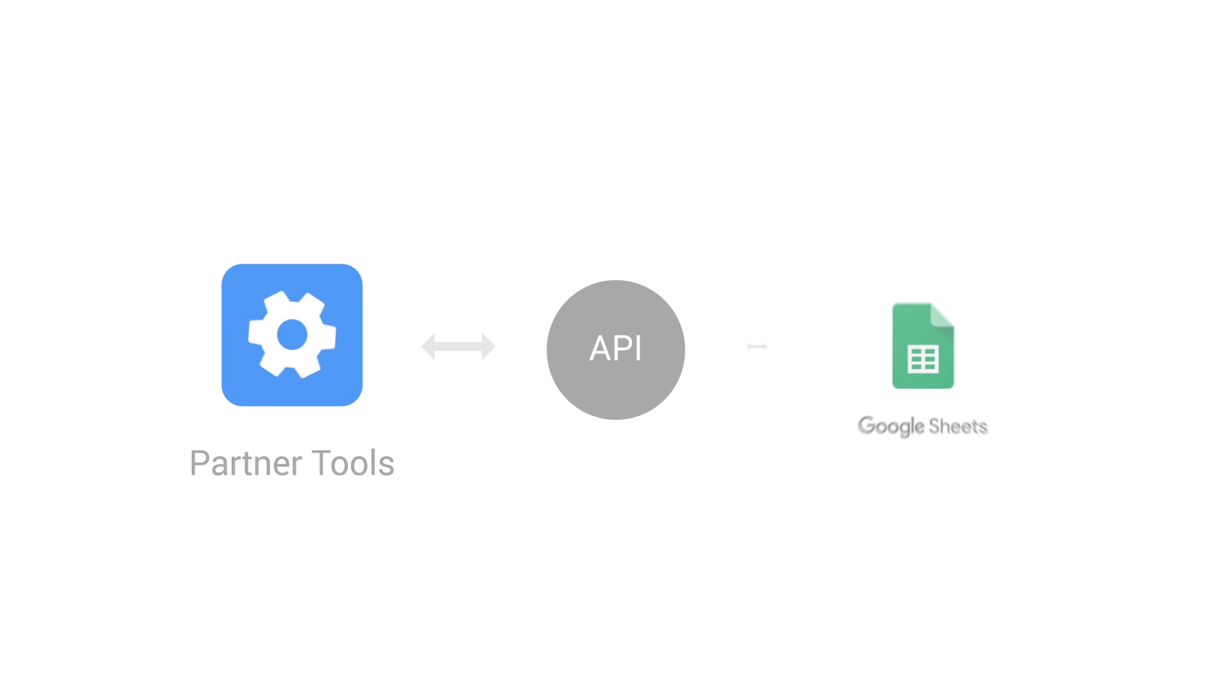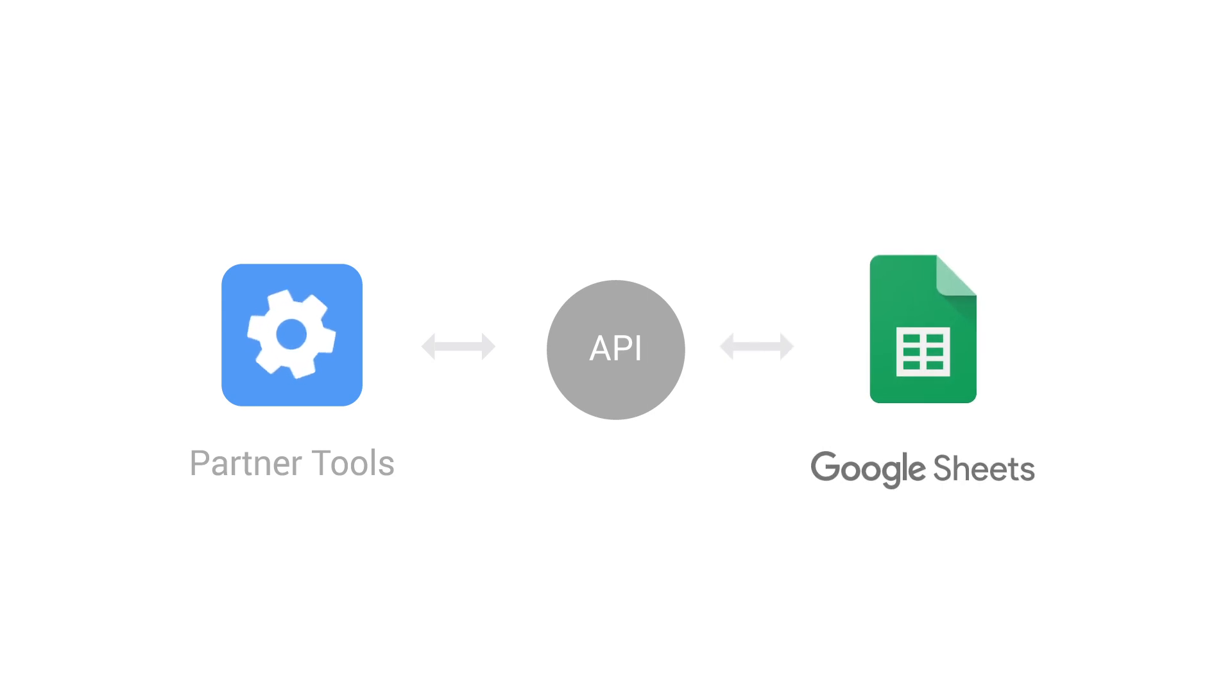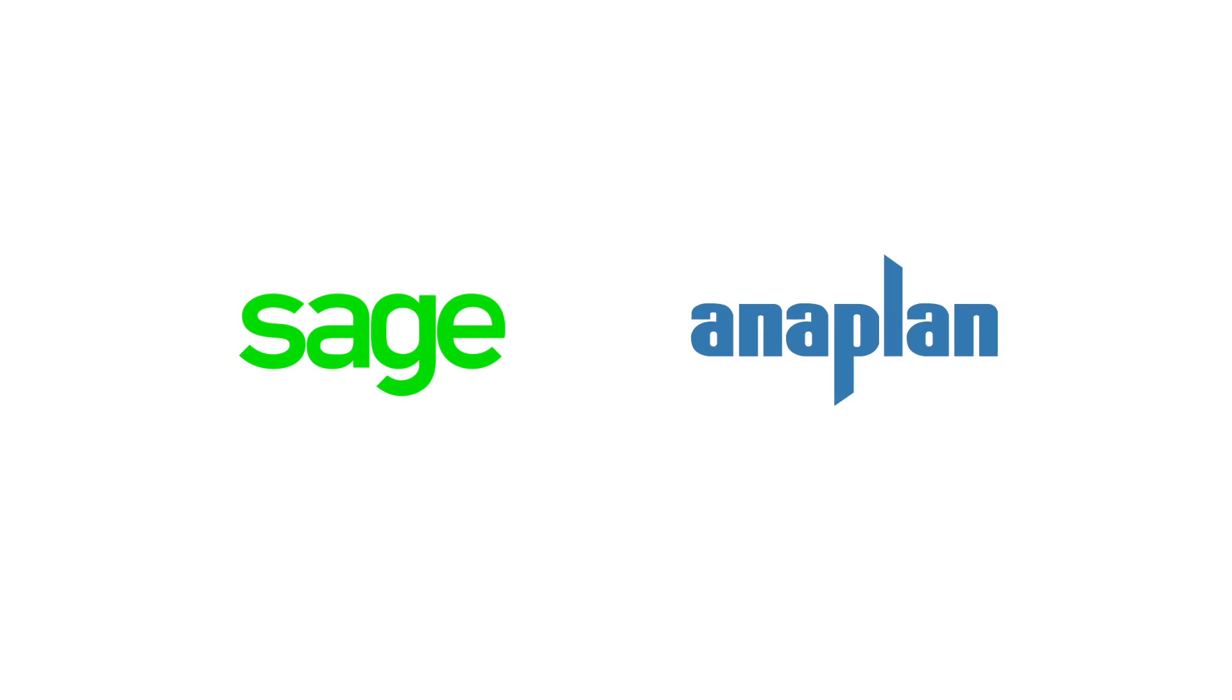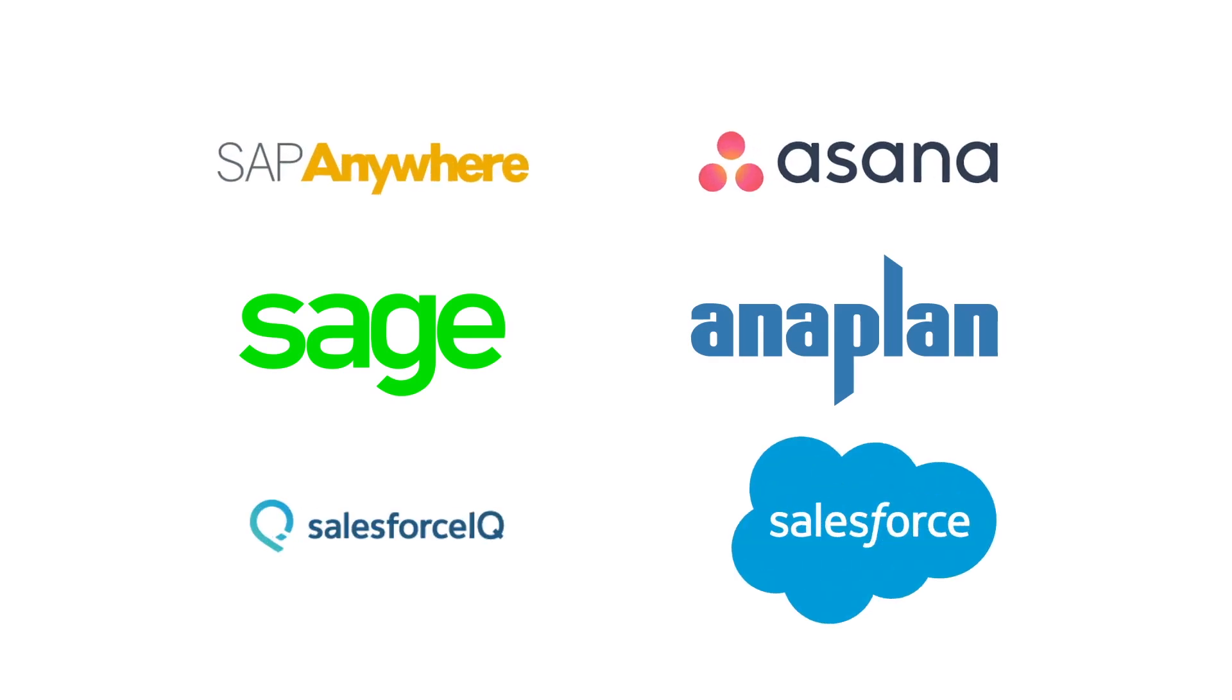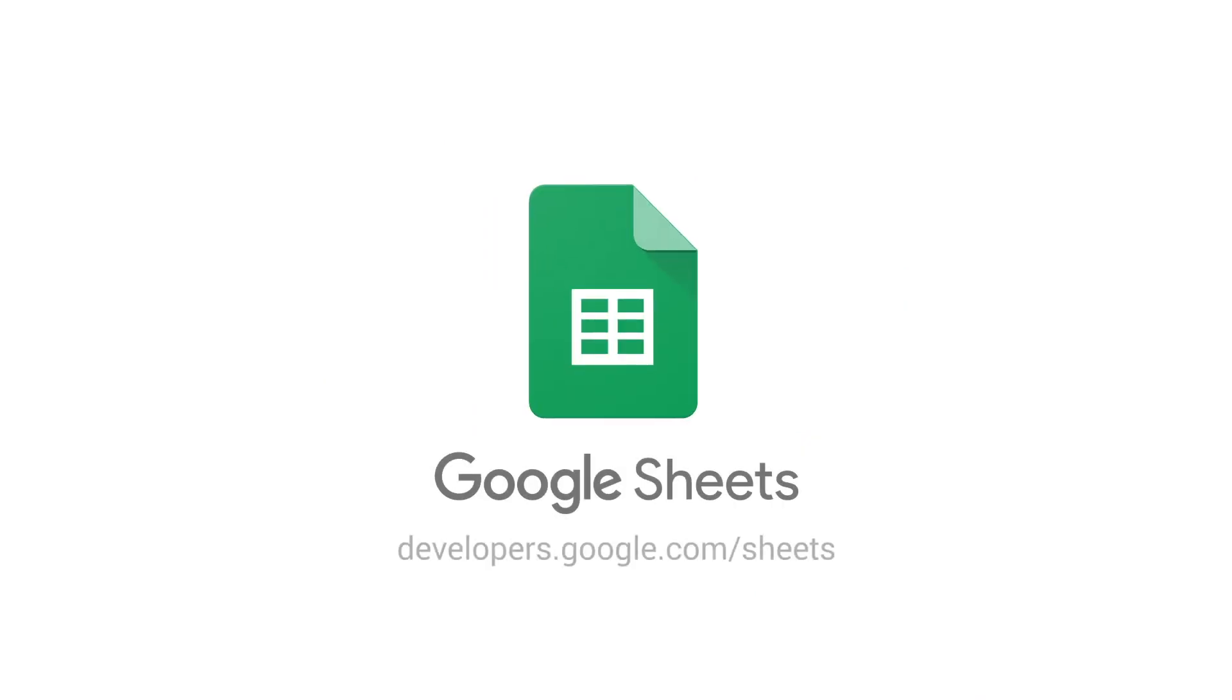This new Sheets API is available today, enabling developers to build rich integrations and workflows around Google Sheets. These integrations, along with those from our other partners, will be launching in the coming months, all working to save users considerable time and effort. Visit developers.google.com/sheets for more details. We look forward to seeing what you create.